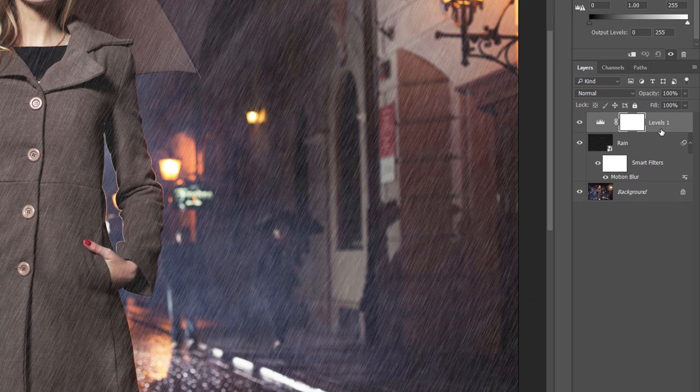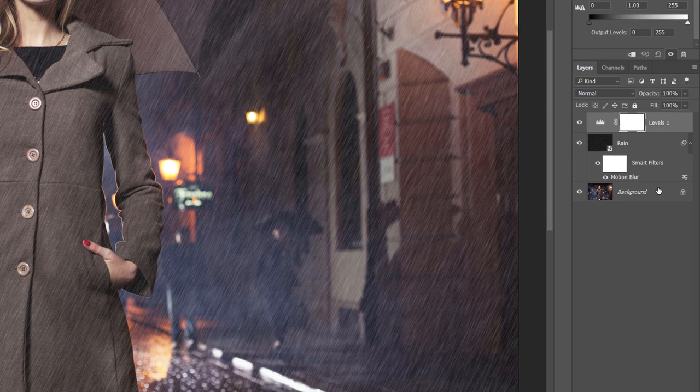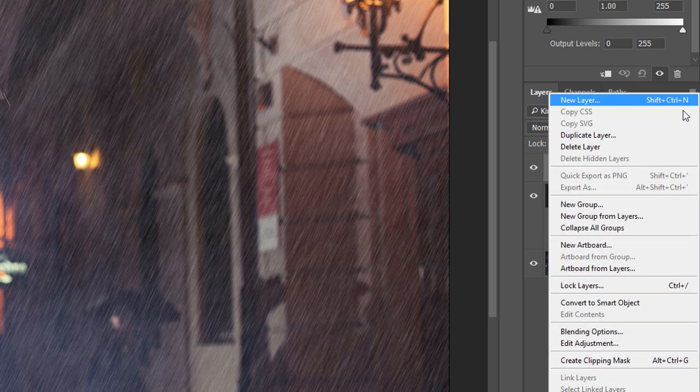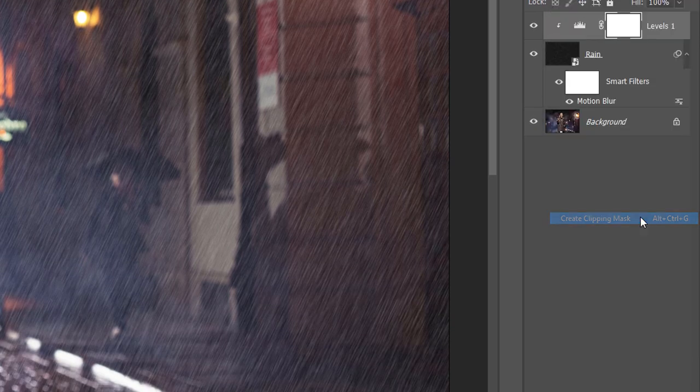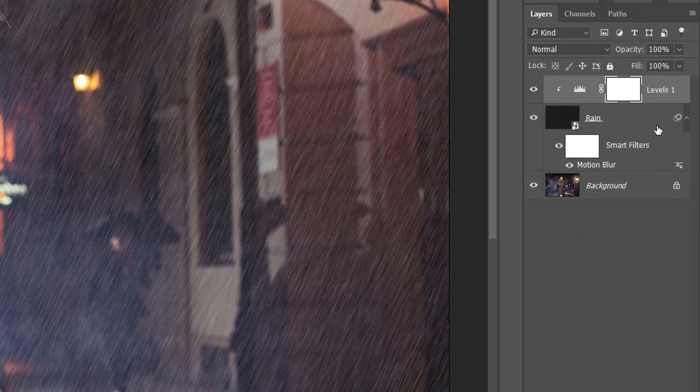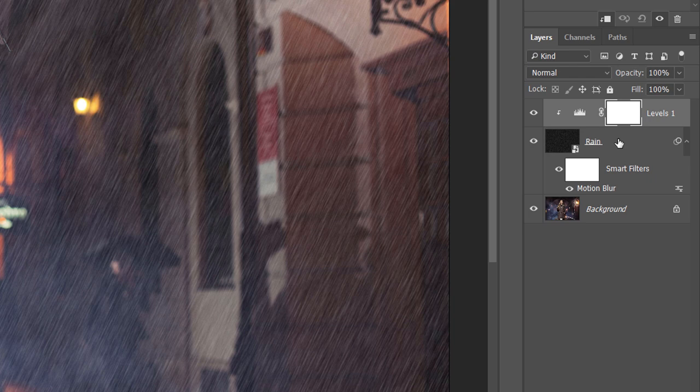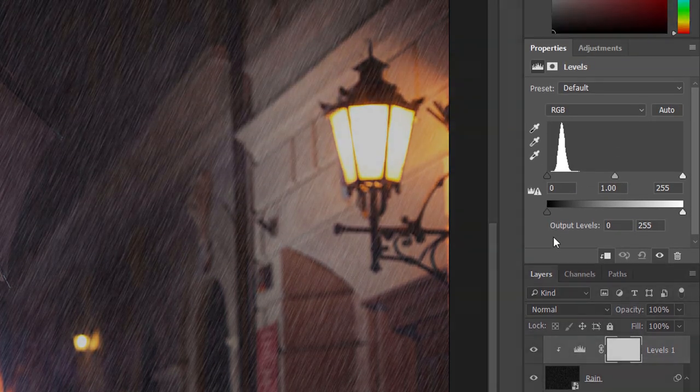To make sure the adjustment layer affects only the rain layer and not the original image, we'll add a clipping mask. Click on the Menu icon in the upper right corner of the Layers panel. Choose Create Clipping Mask from the menu. This clips the adjustment layer to the rain layer below it, and now only the rain layer will be affected. The controls for the Levels adjustment layer appear in the Properties panel.